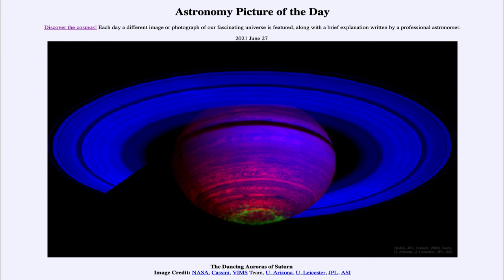So that was our picture of the day for June the 27th of 2021, titled The Dancing Auroras of Saturn. We'll be back again tomorrow for the next picture, previewed to be a lunar eclipse. So we'll see what that is about tomorrow. Until then, have a great day everyone, and I will see you in class.